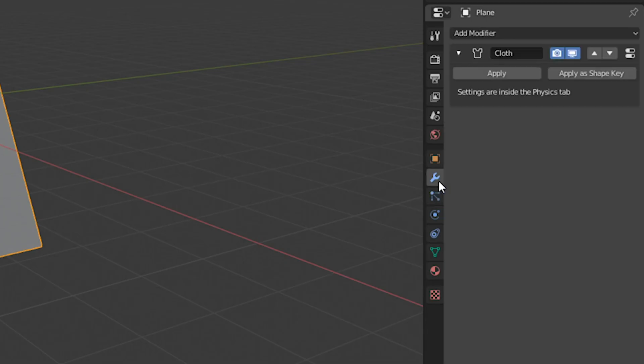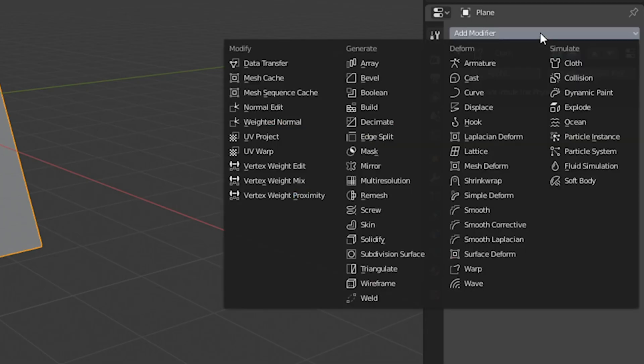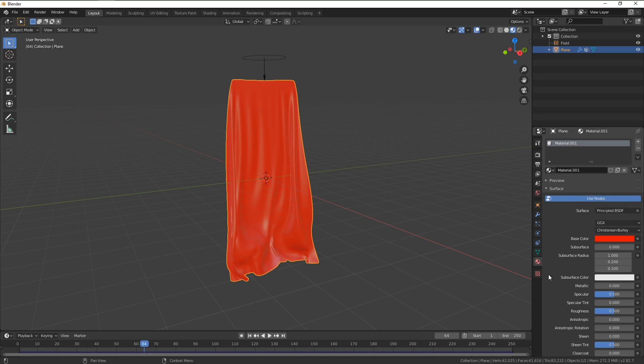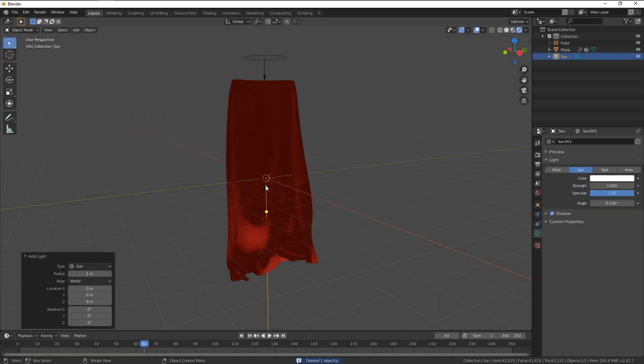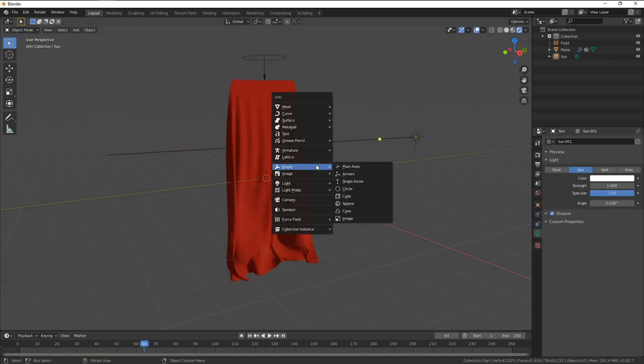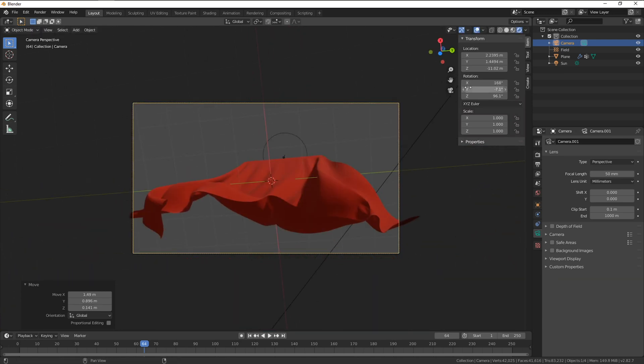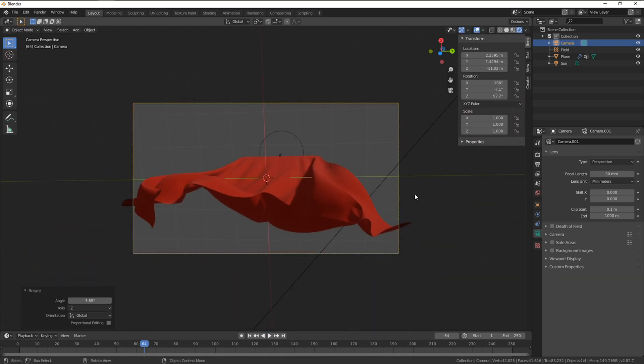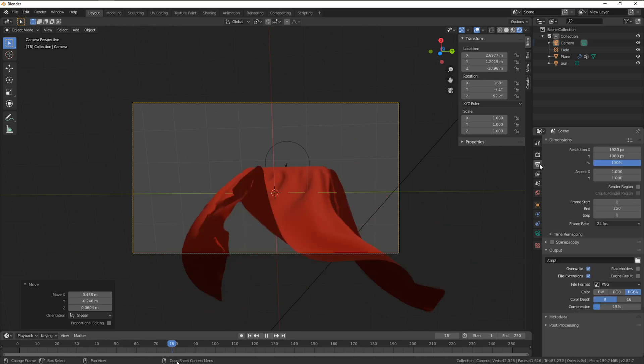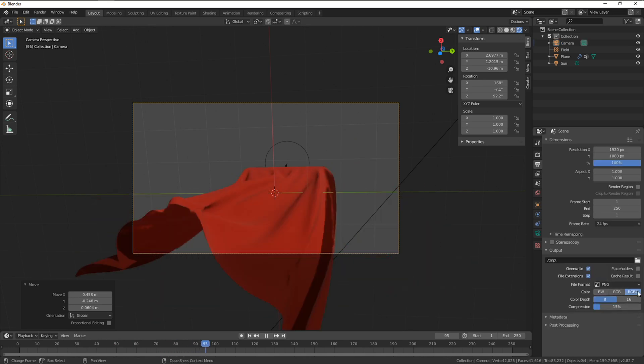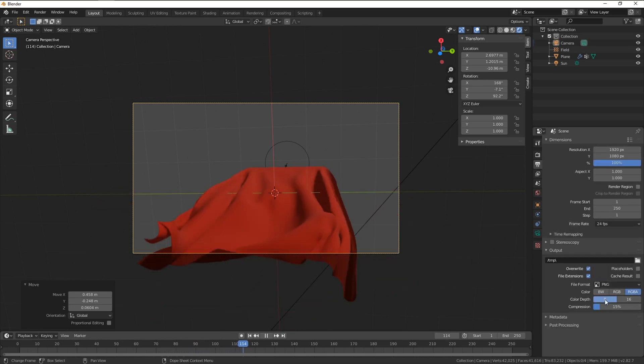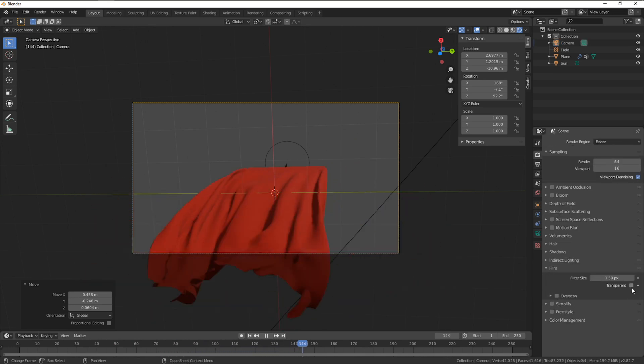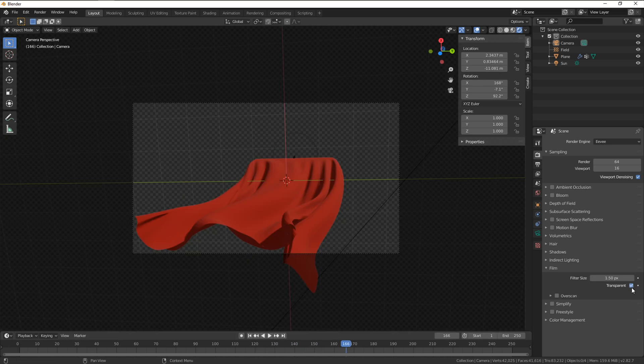Add a subdivision surface to smooth out any details. Add some material for your cape. Some lights to match your scene. Orientating a camera to the position that fits our actors plate. Finally rendering it out as a PNG with alpha. Enable transparent in the rendering icon to ensure the background is removed.